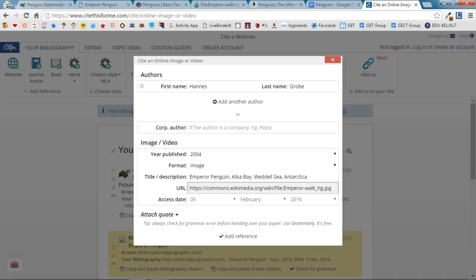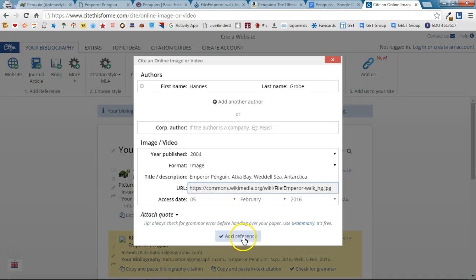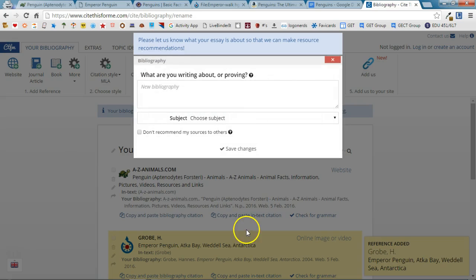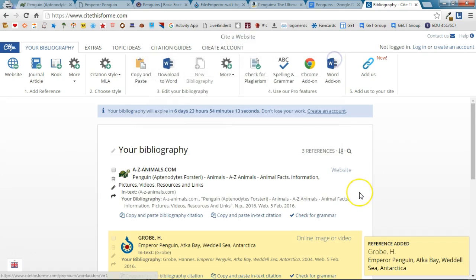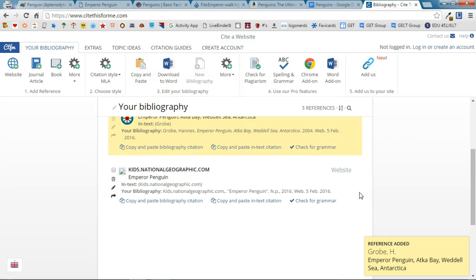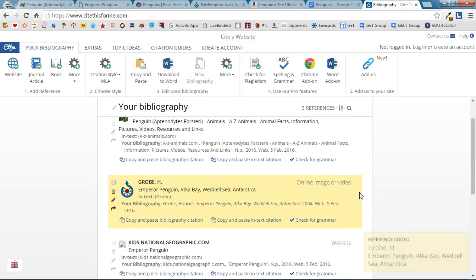So I filled out as much of the form as I could including the year that the image was published. I've given it a title and description. I've added the URL of the website and I've also put in the date that I accessed the picture on. I'm going to say Add Reference and it will add that reference to my bibliography.